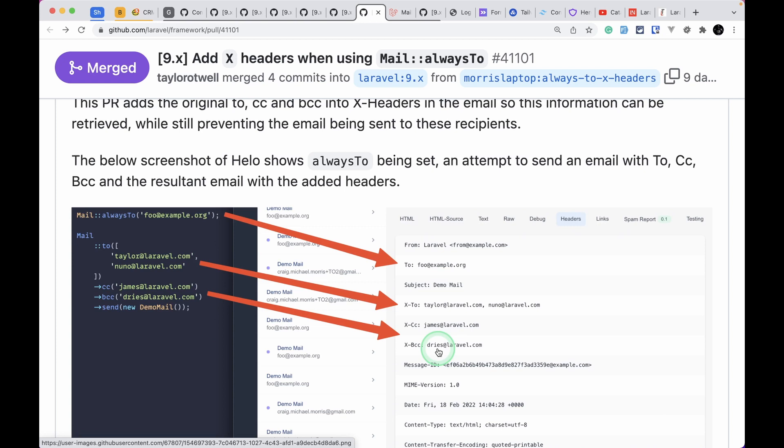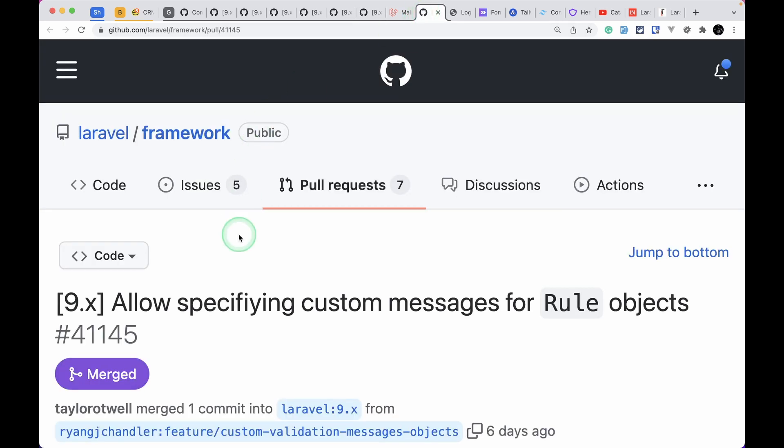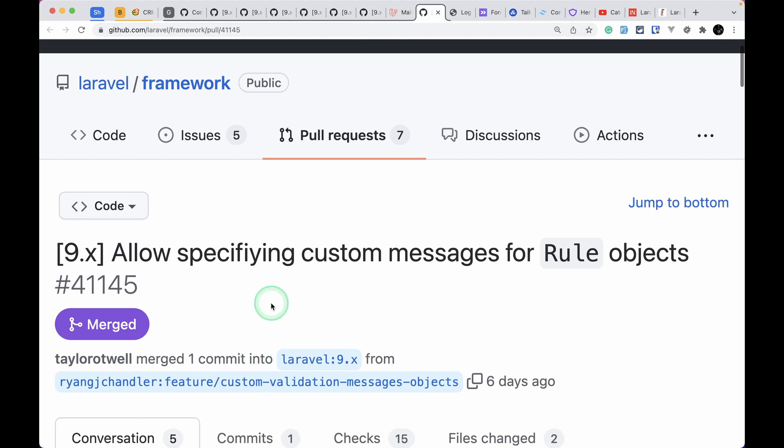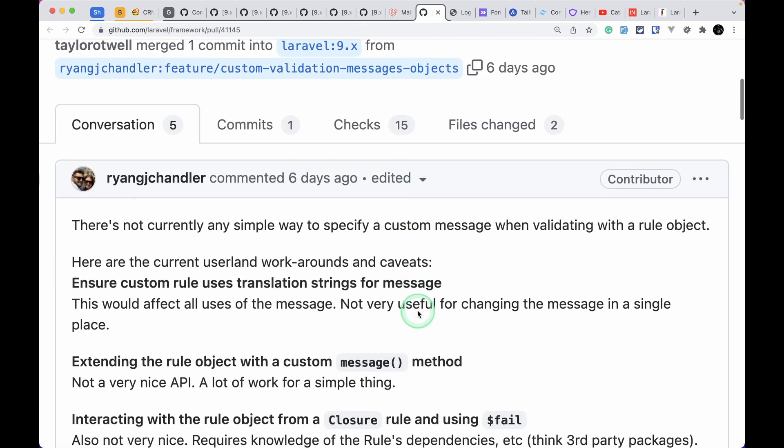This is very handy to know whether the CC and BCC were actually being applied or not. It will not actually send email to these emails, it will only send the email to this To email. It is just to make us know that these will be sent whenever we remove this alwaysTo.